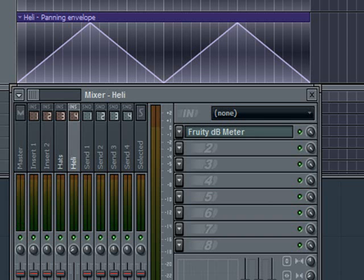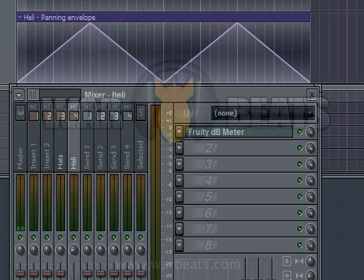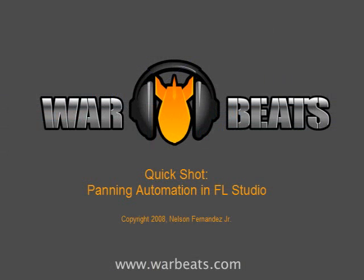You can do a lot of really fun things using automation clips, so I urge you to experiment and discover just new ways of using them. That's really all there is to this tutorial, so hopefully you learned a new trick here and you can use that in your own compositions.